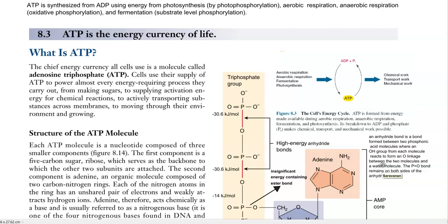ATP stands for adenosine triphosphate. It serves as an energy currency of the cells. Cells use their supply of ATP to power almost every energy-requiring process, starting from making sugars to supplying activation energy for enzymes in chemical reactions. It is also involved in transporting substances across membranes and helps in the movement of the cell itself — that is, in the motility of the organism when growing in the environment.